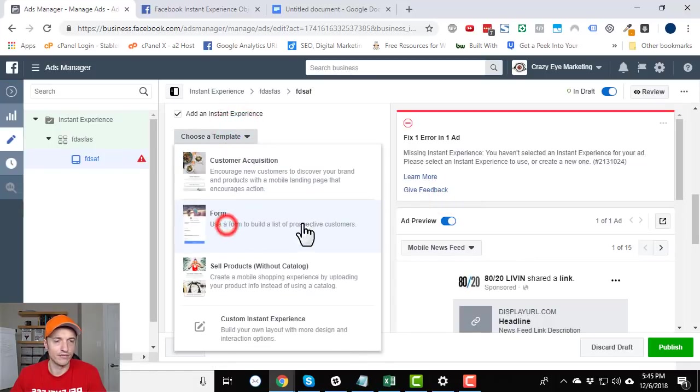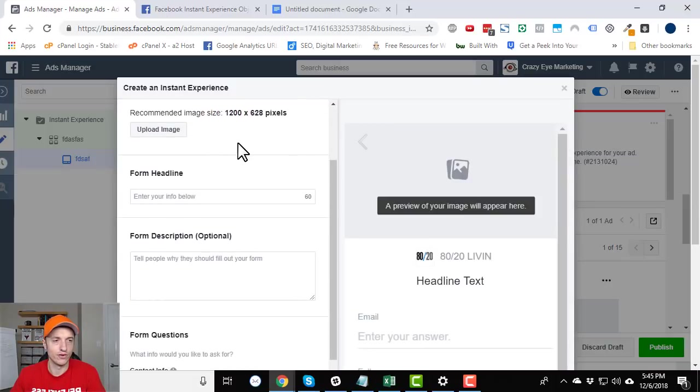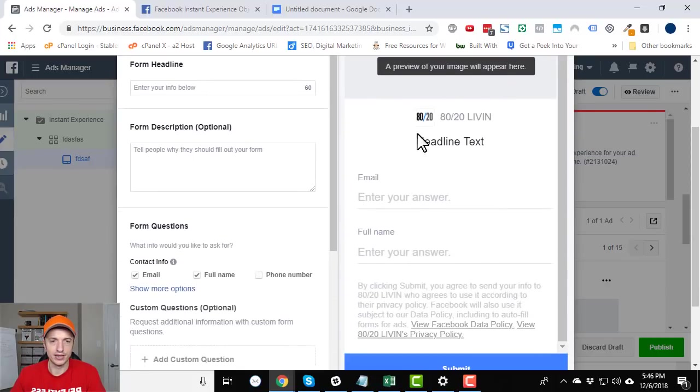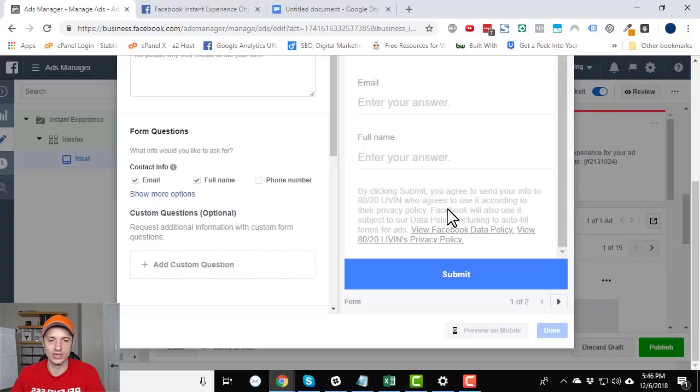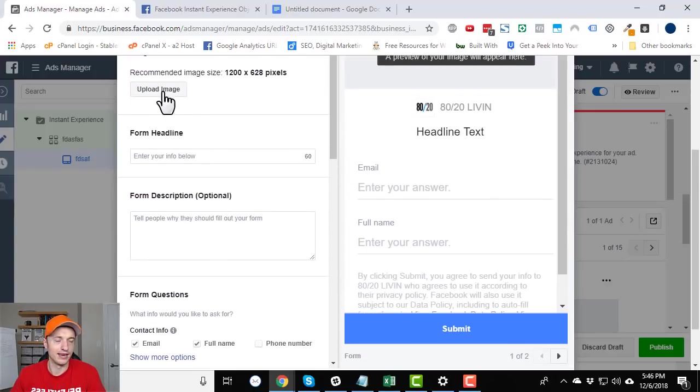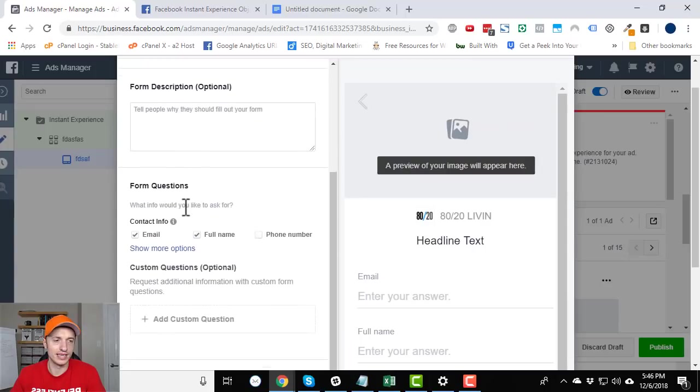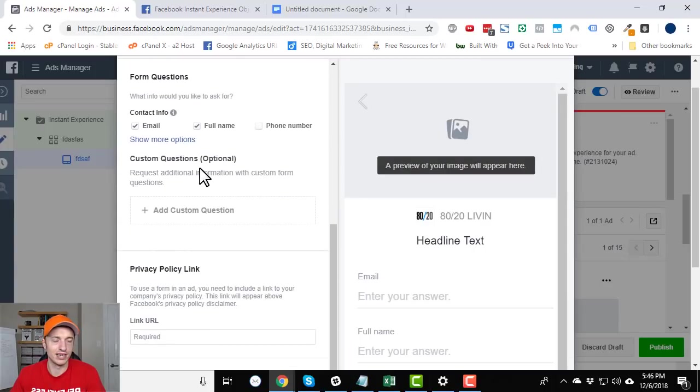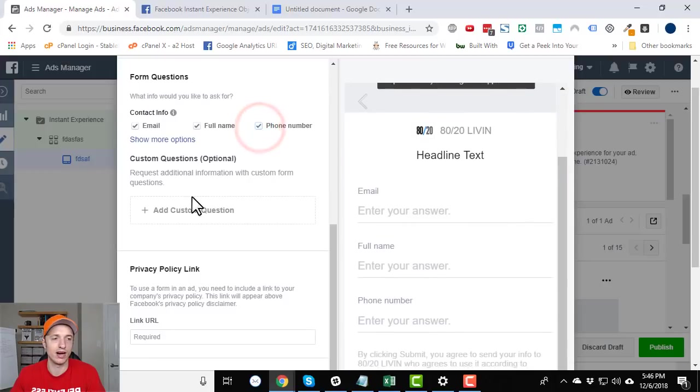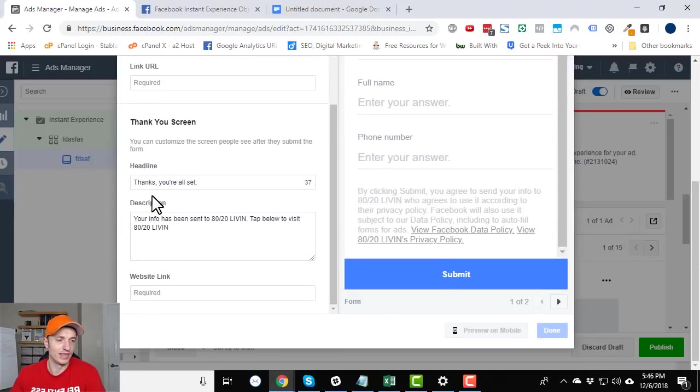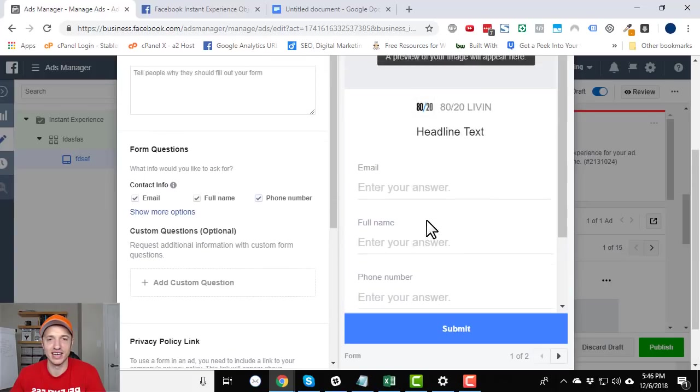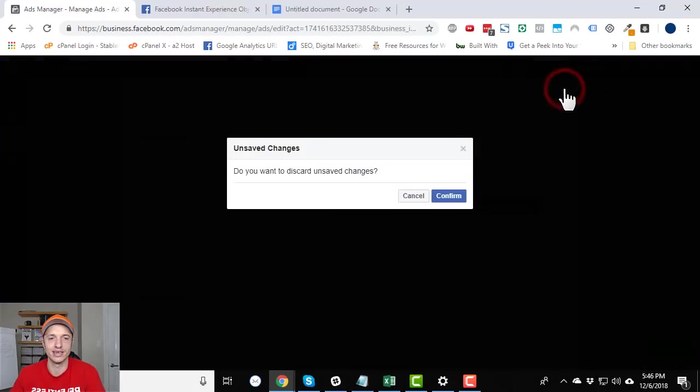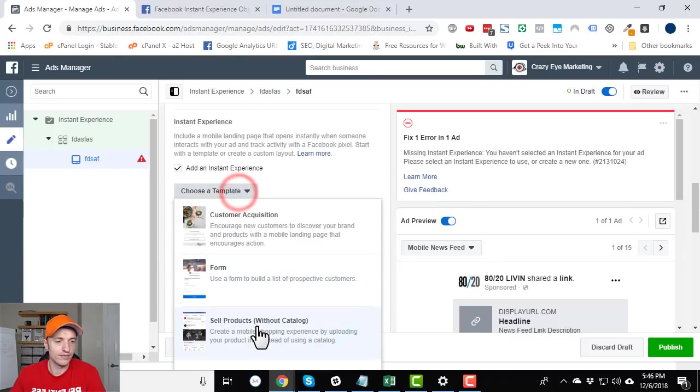And let's check out the form template real quick. So here's a form. You can have an image up here, some text, email, full name, the whole disclaimer and everything, submit button. And over here, you fill out all the details and everything to create a form. And you can have custom questions, taking phone numbers, all that type of stuff. Just read the instructions. Again, very simple, self-explanatory, intuitive.